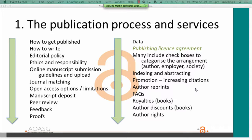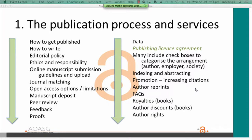Many include checkboxes to categorise information. There'll also be information about indexing and abstracting, promotion, whether author reprints are available, FAQs, information about royalties for books, discounts, and author rights. This is information provided by the publisher to the author, which is complementary to the license agreement or much of it could be included in the license agreement. There are quite a few publishers where you need to establish an account to view all this information, while other sites make it openly available.